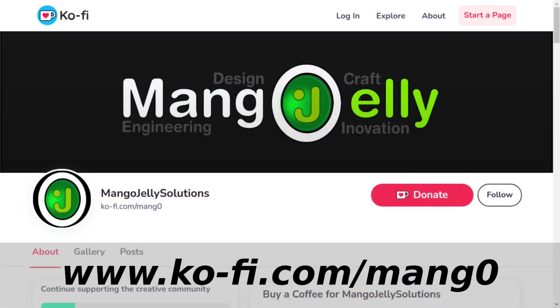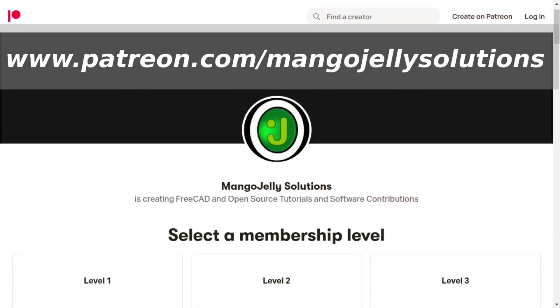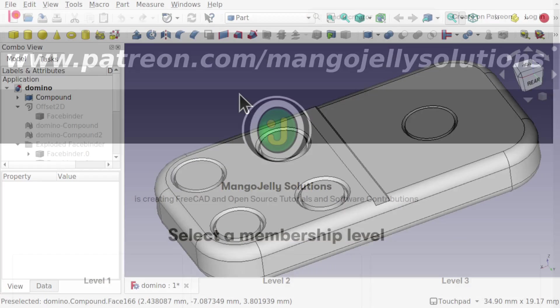If you like what you're seeing please subscribe to the site. I also have a Ko-Fi site that you can donate to if you so desire at ko-fi.com/mang0. I also run a Patreon where you can subscribe and get extra content at www.patreon.com/mangojellysolutions.